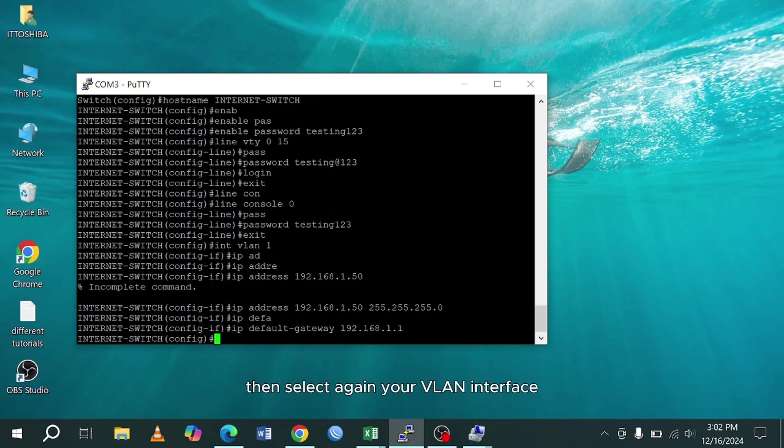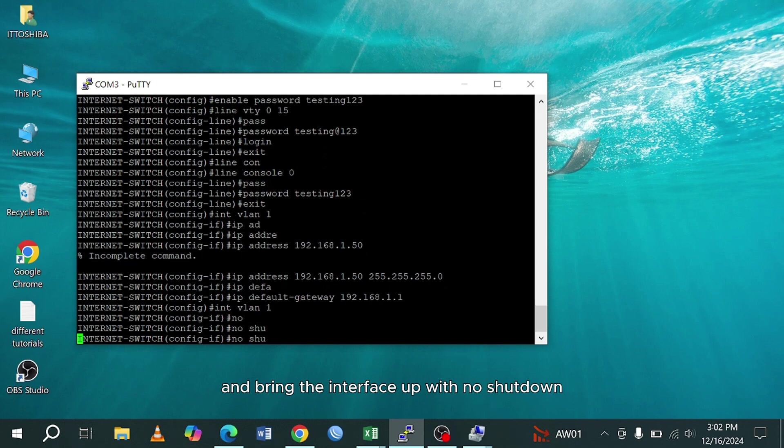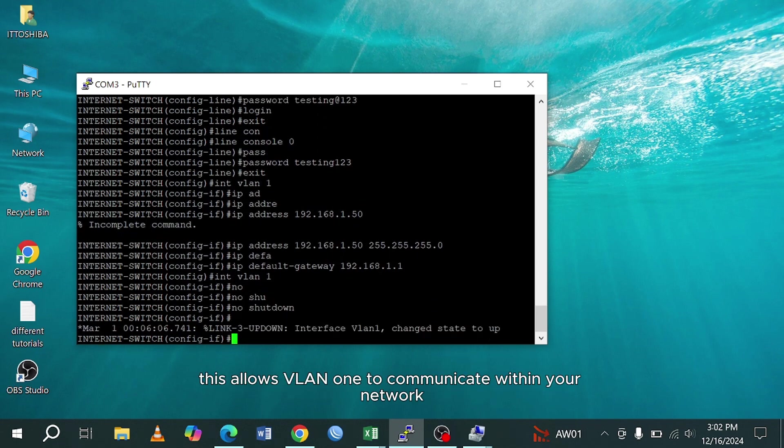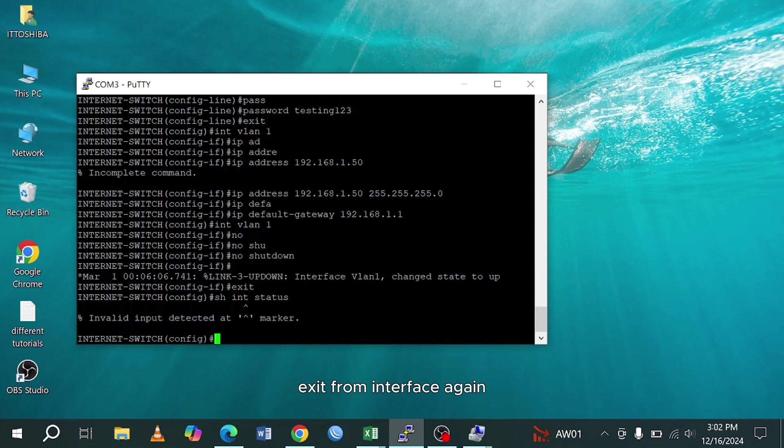Then select again your VLAN interface and bring the interface up with no shutdown. This allows VLAN 1 to communicate within your network. Exit from interface. Again exit from configuration terminal.